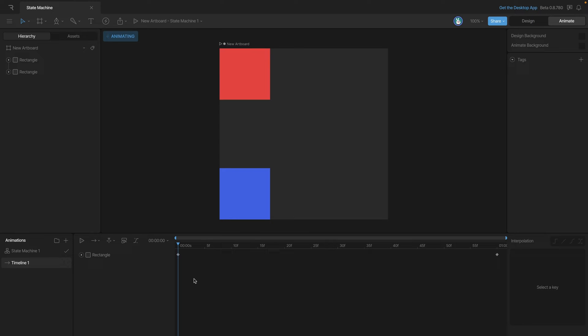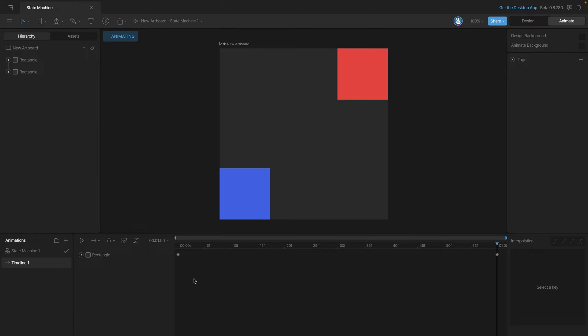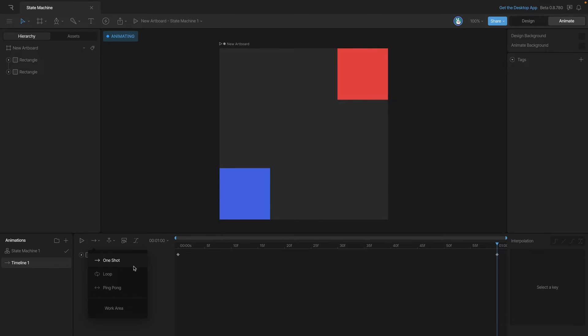In this video we're going to talk about single animation states. A single animation state plays a single timeline. In this case we have a timeline that moves this red square from the left side to the right. For this animation the playback is set to one-shot, so it'll play once and then stop at the end.